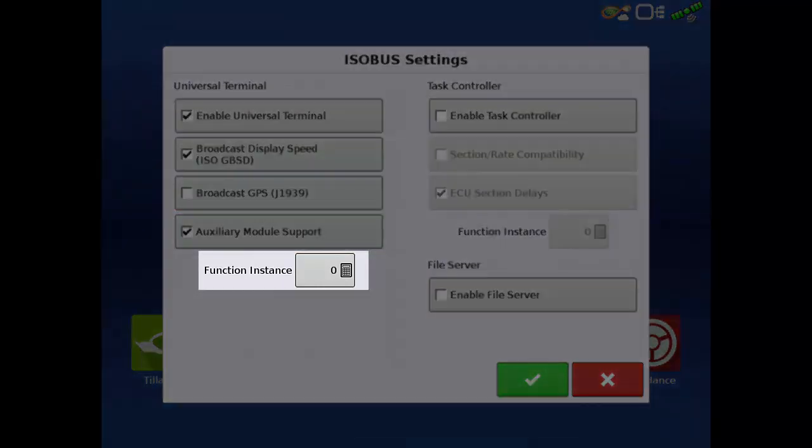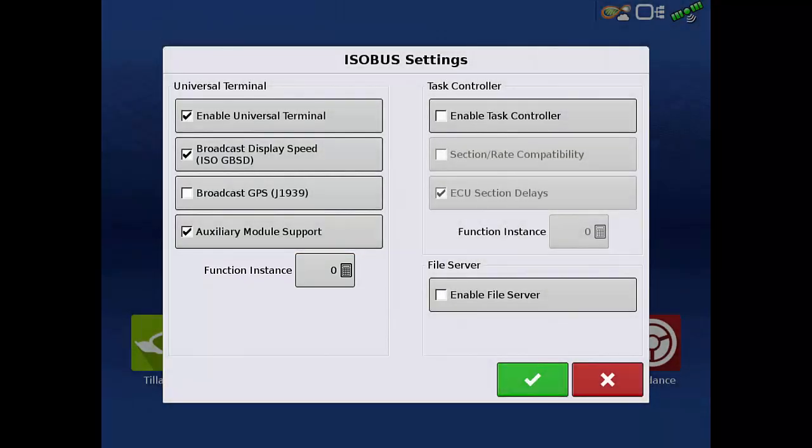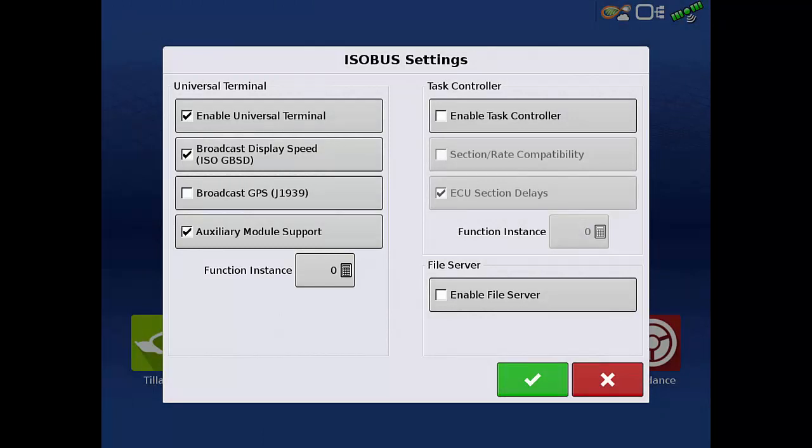Function Instance can be left on the default value of 0. In general, the Function Instance only needs to be changed if more than one display is connected on the machine's ISOBUS line.